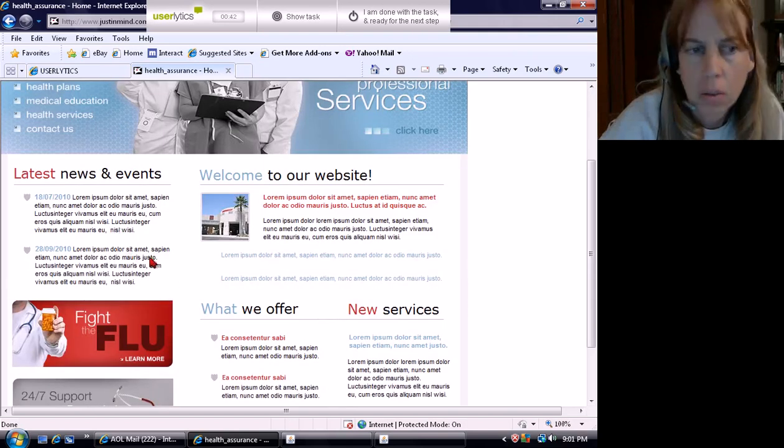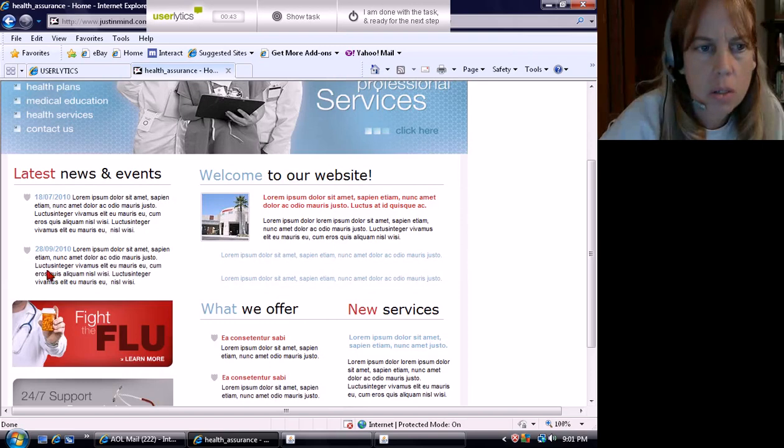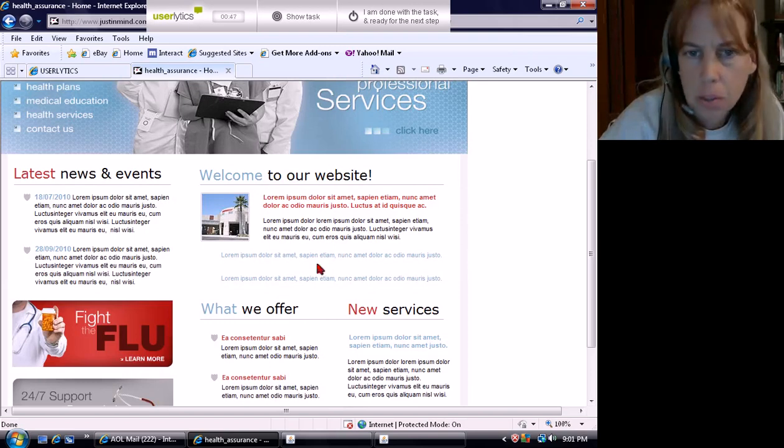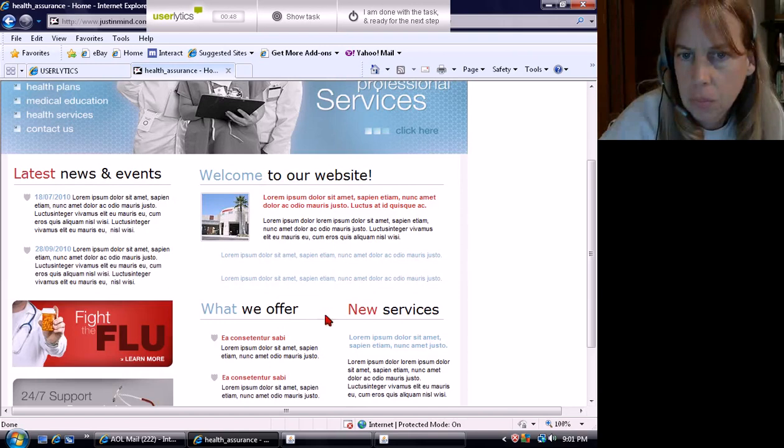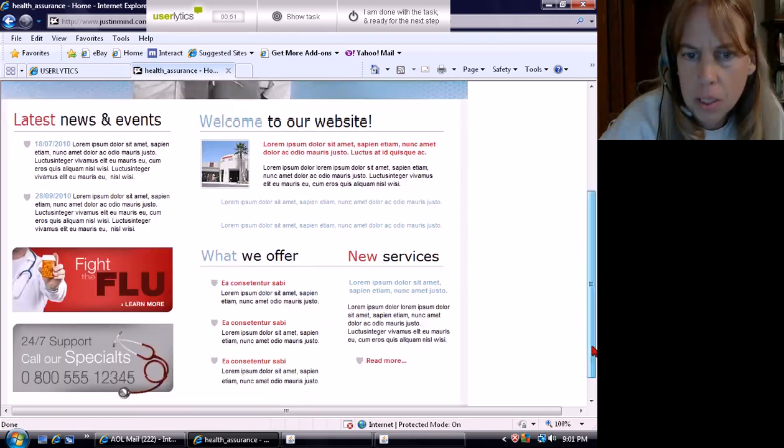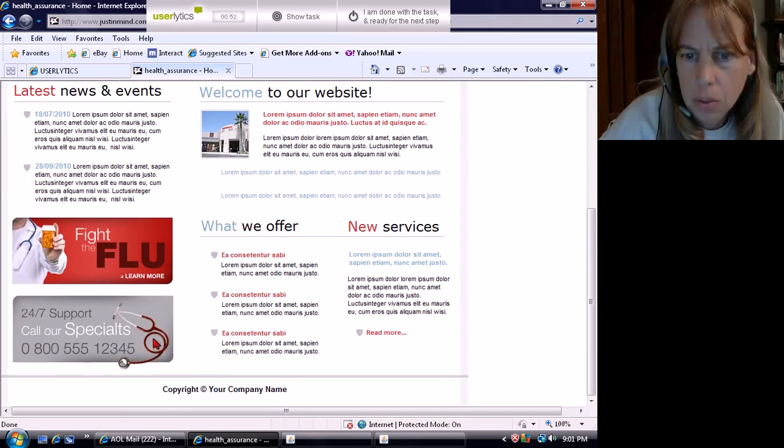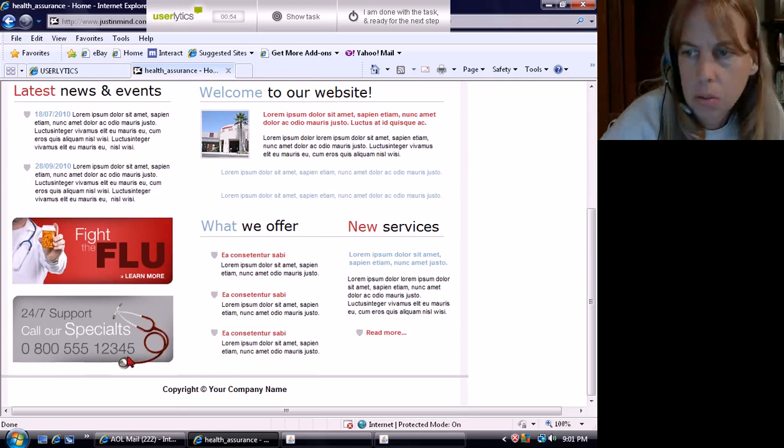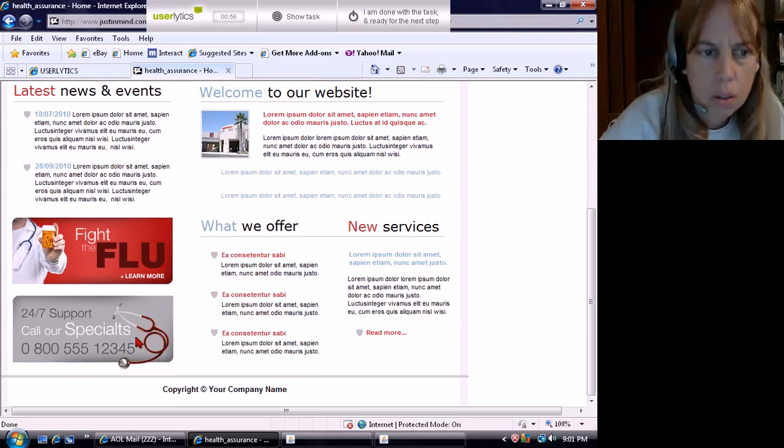Latest news and events so I can find out what's going on with your company. Welcome to our website. What we offer and new services. Despite the flu, learn more.